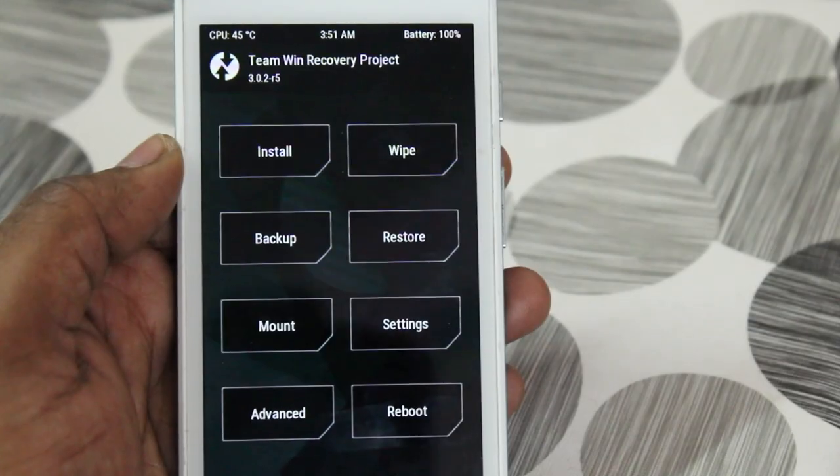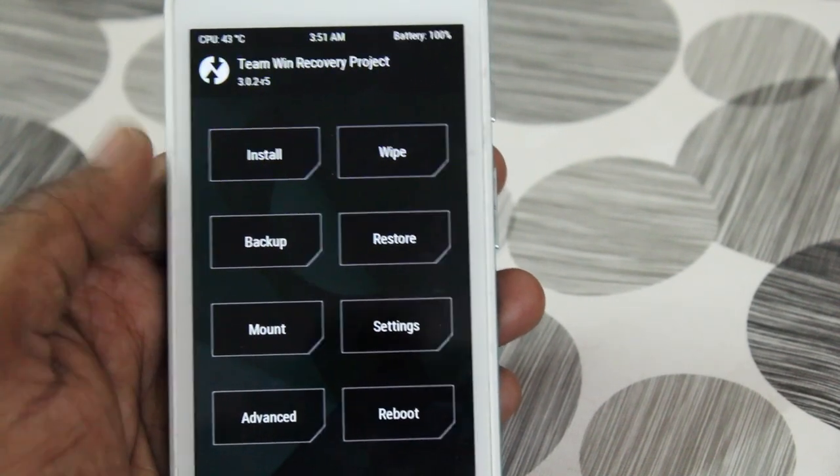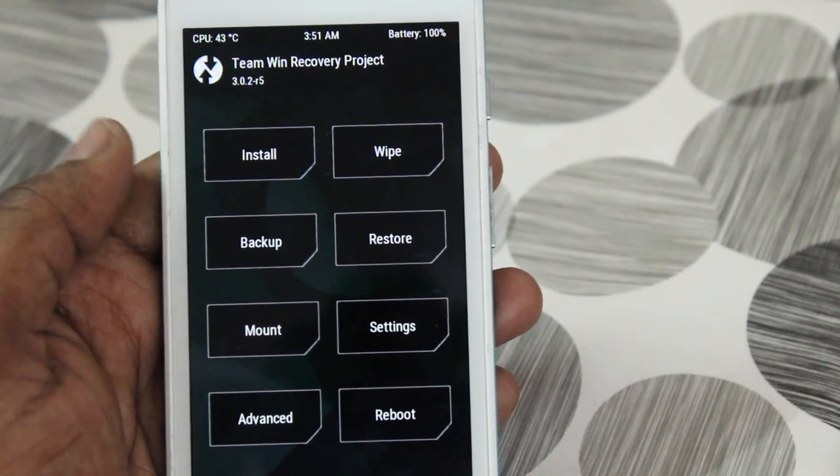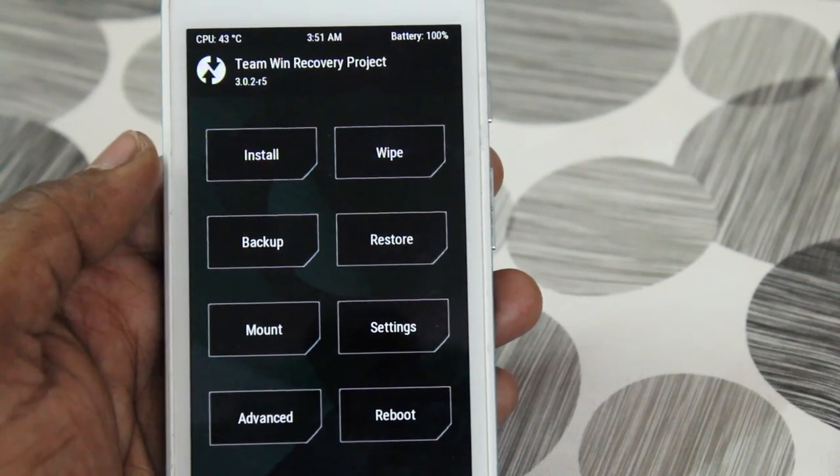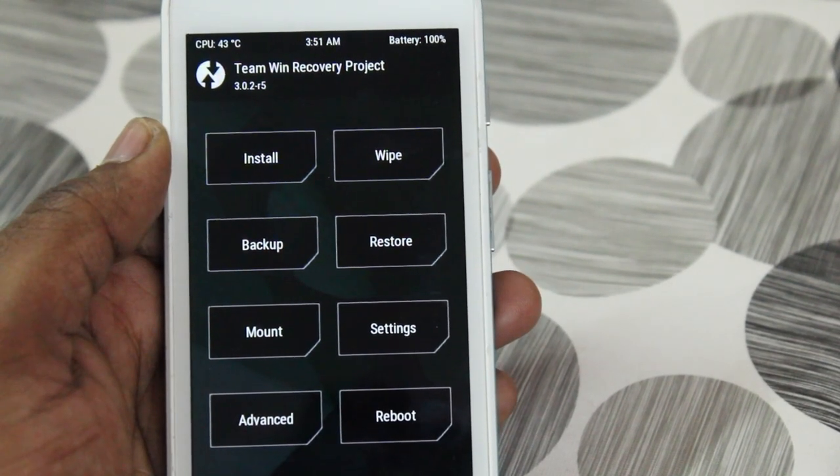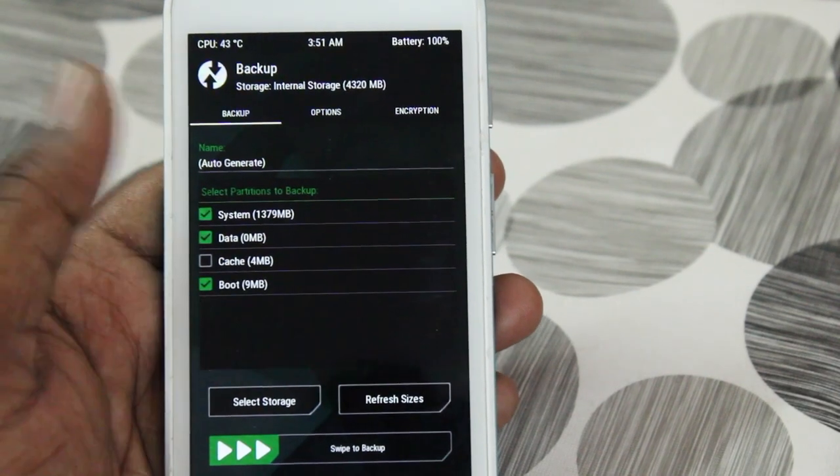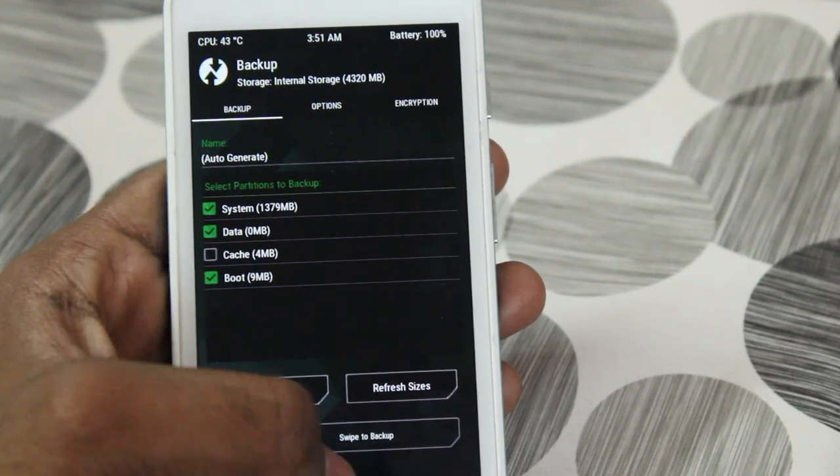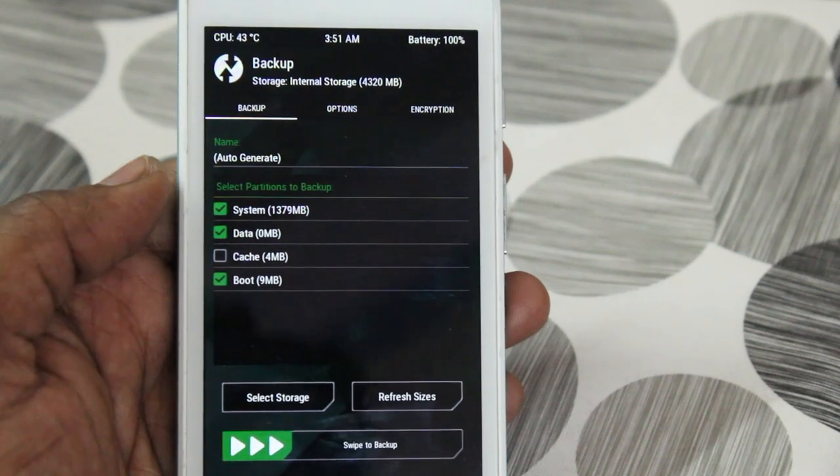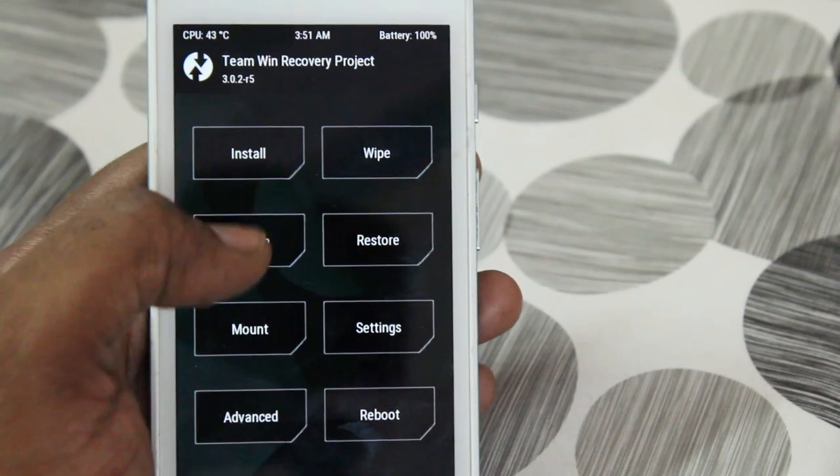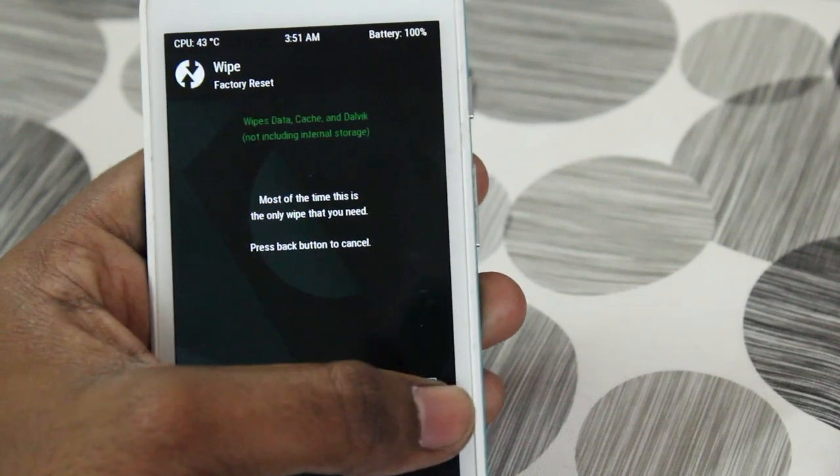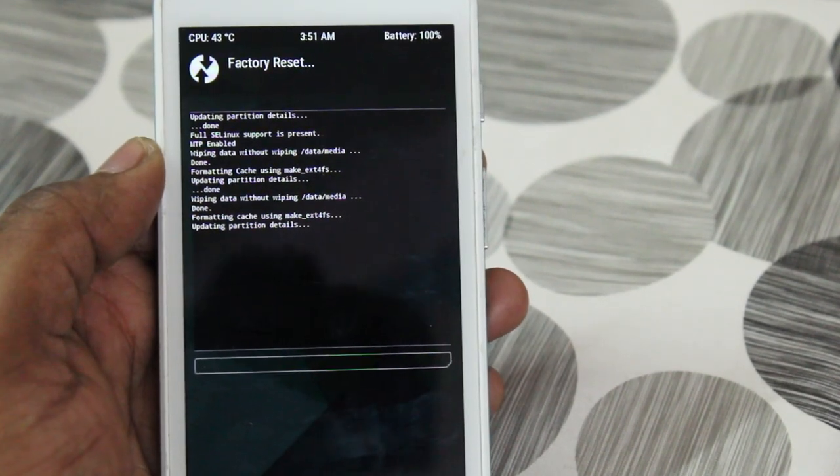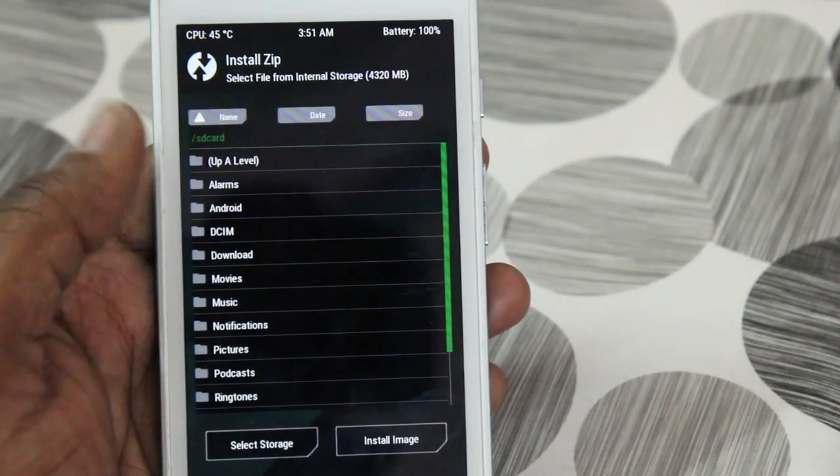One thing that I'm going to say here, one important note. Before installing any custom ROM or any kind of related things regarding root, custom recovery, whatever it might be, I definitely recommend please make a backup of your existing ROM. Just in case if you don't like the Lineage OS, you'll be able to go back to stock Android. Once you made a backup, click on wipe and swipe to factory reset. I already made a couple of backups earlier.